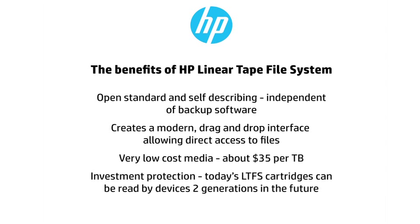And investment protection. Today's Linear Tape File System cartridges can be read by devices two generations into the future. That means LTO7, which is still several years away.